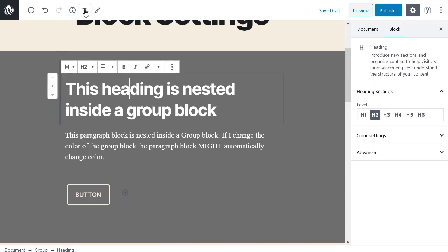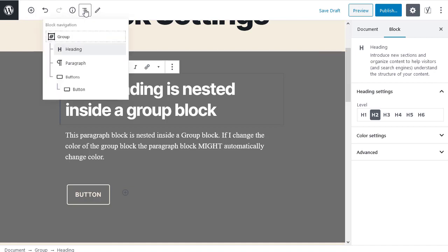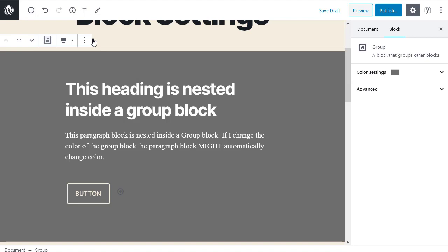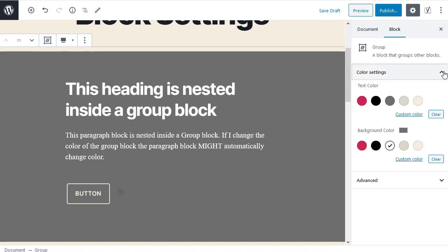Then I use the block navigation tool to find the top level or container block for that section. I can now make changes such as changing the background color.